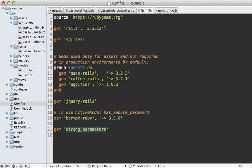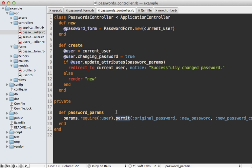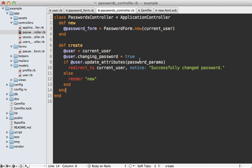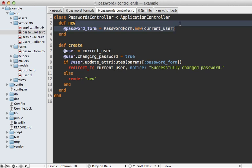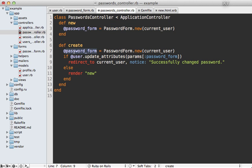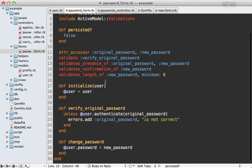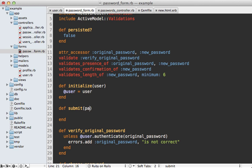One neat thing about form objects is that they often remove the need for strong parameters. I'm actually going to delete the password_params method because I'm going to pass in the password_form parameter directly as the hash of attributes submitted through the form. I still need to change the rest of this method so we're working on a password_form instead of a user, and instead of calling update_attributes I'm going to call submit — I like that as the conventional method for form objects. This means we need to define the submit method in our password form object.